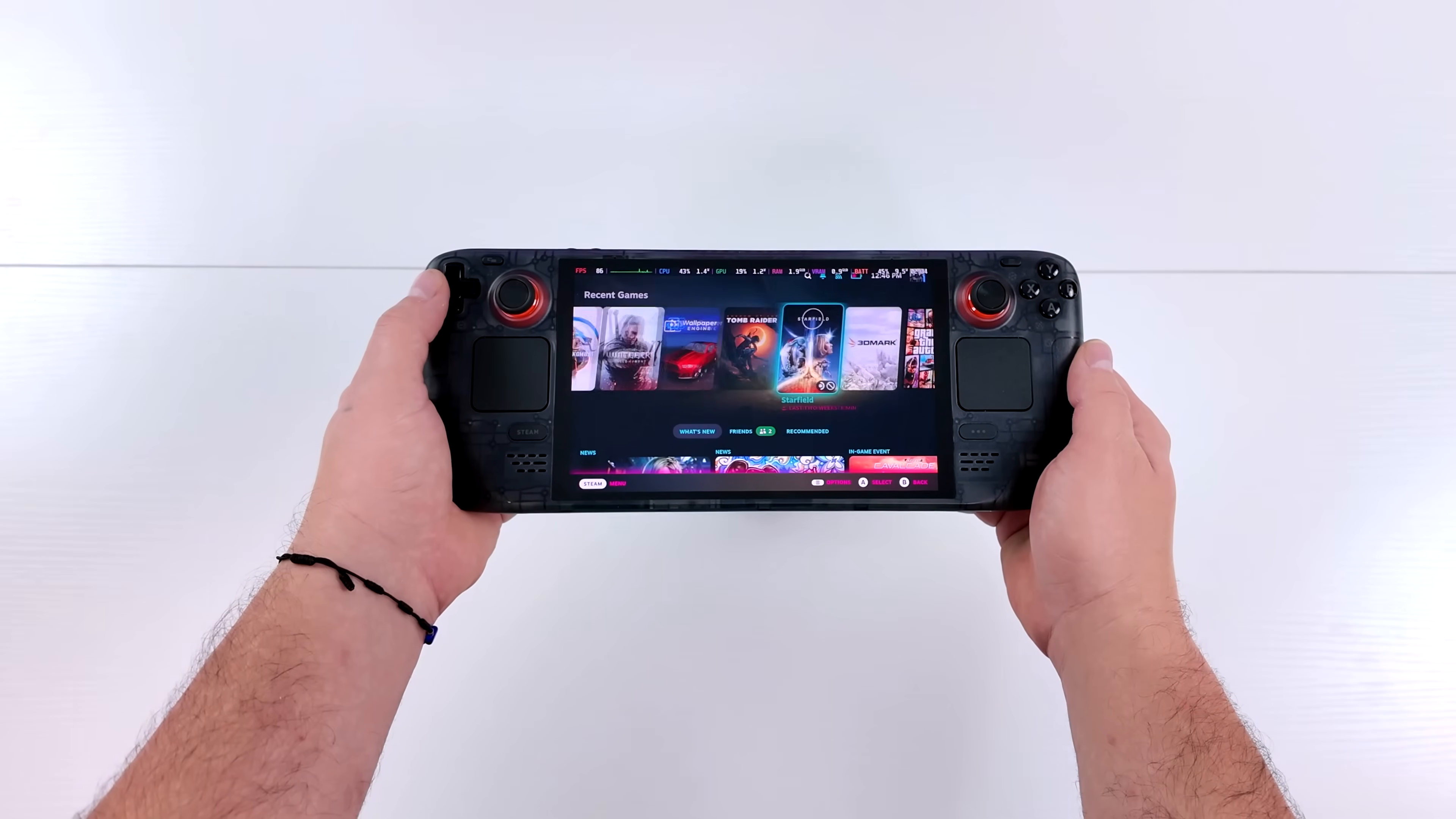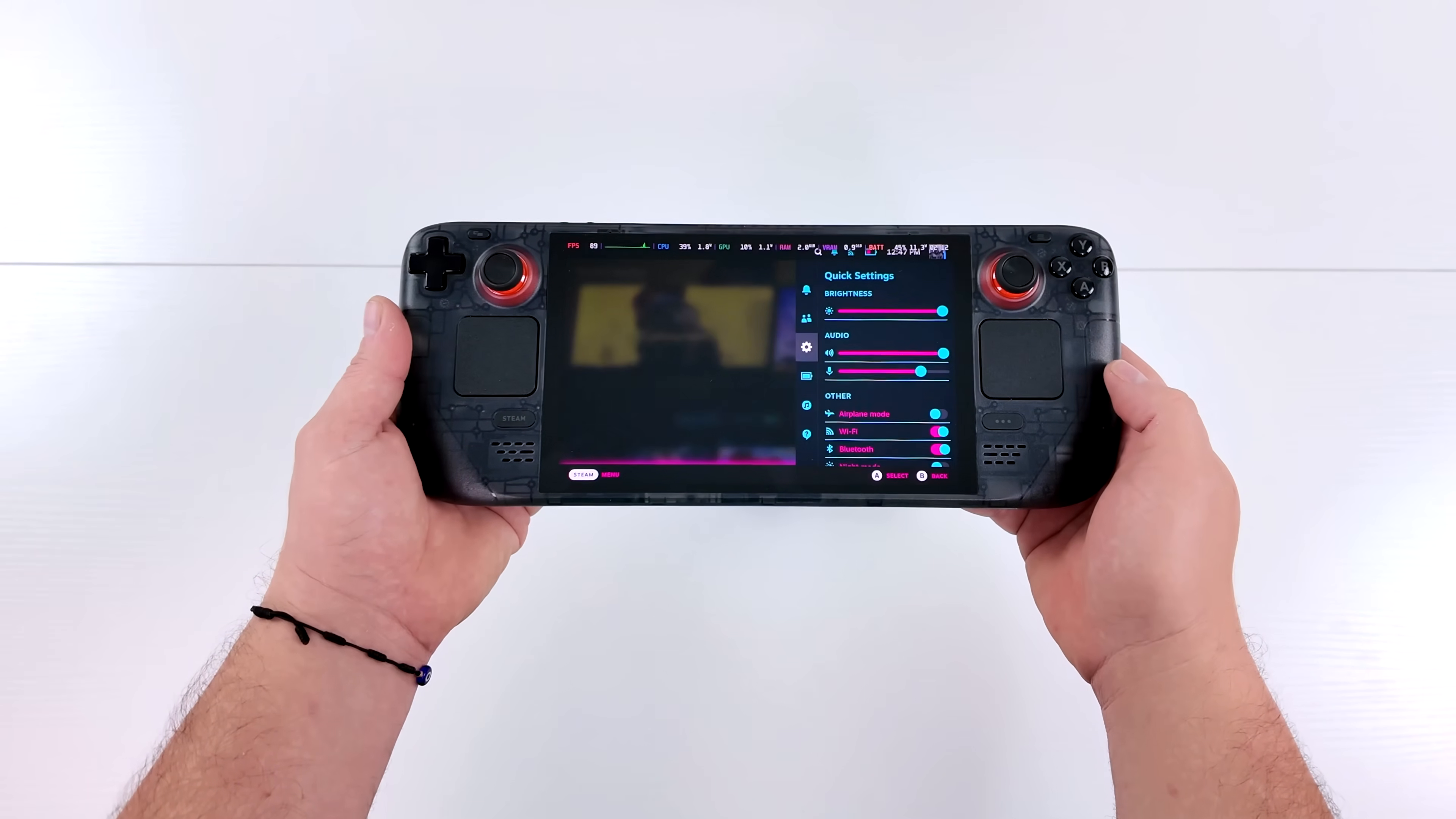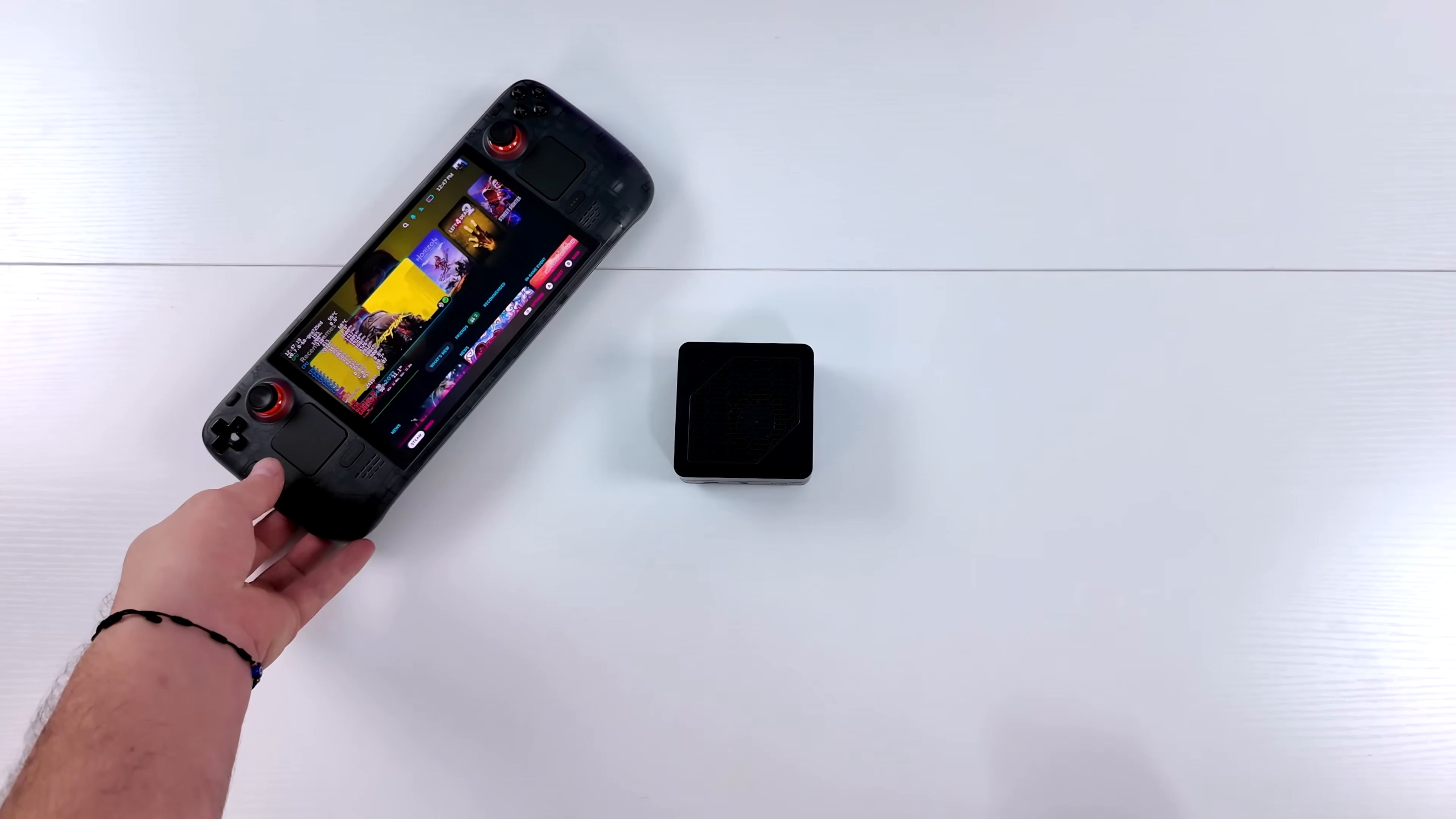Hey, what's going on everybody? It's ETA Prime back here again. Today we're going to be taking a look at SteamOS on the world's smallest Ryzen 7000 series powered mini PC. Obviously what we have here is a real Steam Deck, the Steam Deck OLED, but right underneath it we've got the smallest 7840U powered mini PC to date, known as the EM780.